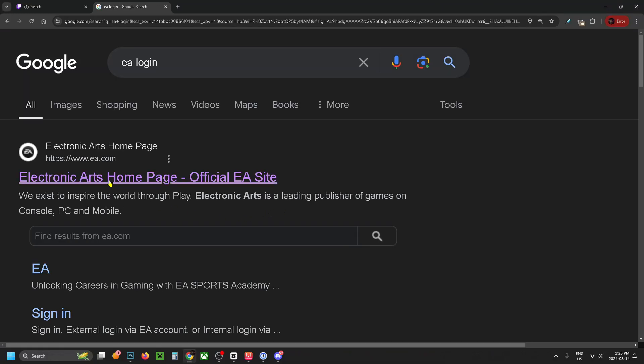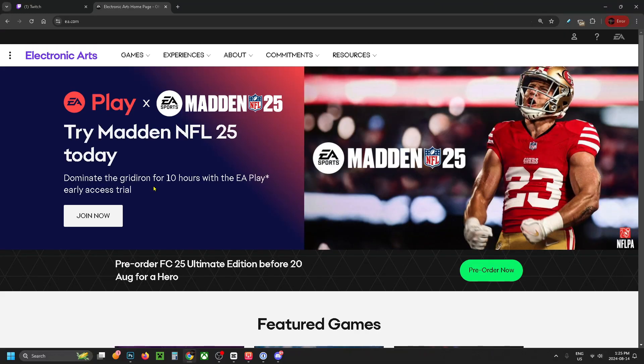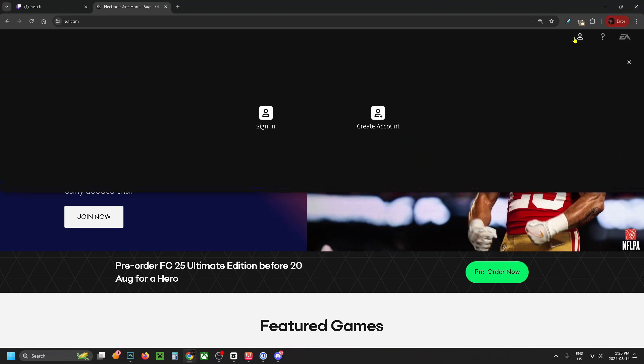Select Electronic Arts homepage at the top, then click on the profile icon in the top right corner and select sign in.